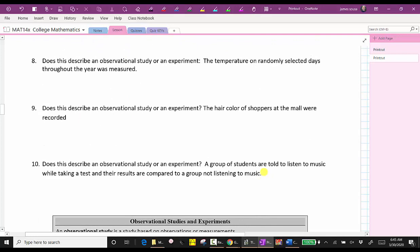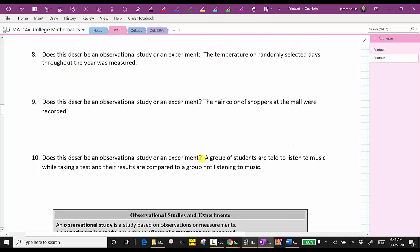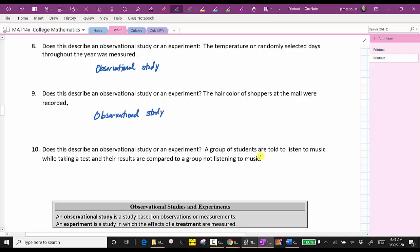Numbers eight through ten deal with observational studies or experiments. An observational study is a study based on observations or measurements, while an experiment is a study in which the effects of a treatment are measured. For number eight, the temperature on randomly selected days throughout the year was measured — temperatures are measurements, so this is an observational study. Number nine, the hair color of shoppers at the mall were recorded — also an observational study. Number ten, a group of students are told to listen to music while taking a test, and the results are compared to a group not listening to music — this is an experiment because the effects of a treatment are measured, where the treatment is listening to music.